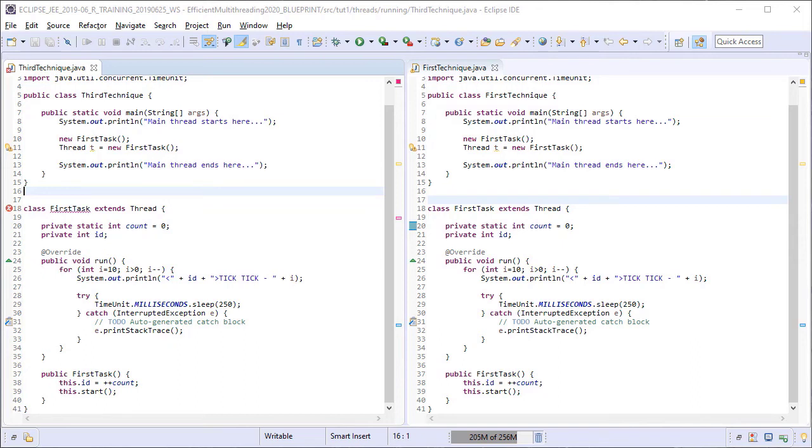Welcome folks. In this lesson we will learn the third technique for creating threads and executing tasks using the normal threads API.